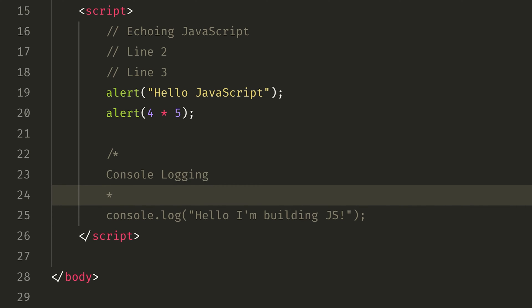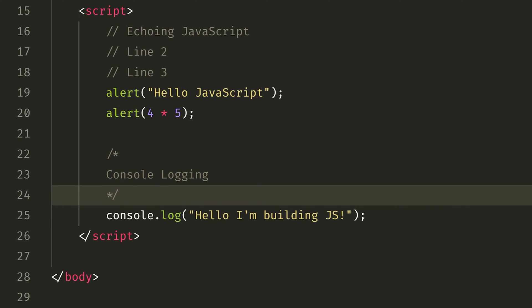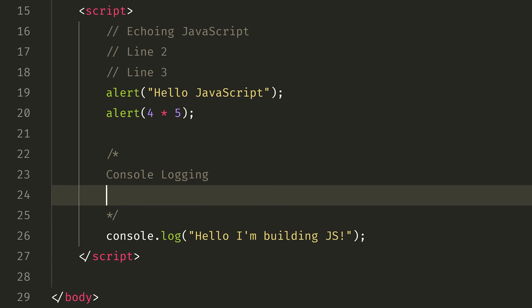Asterisk and forward slash to close. You can use this for multiple lines of comments. This is multi-line comments.